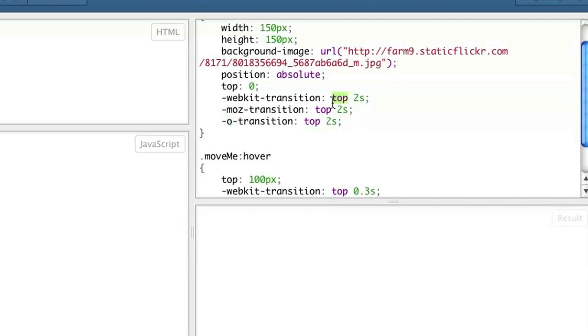And I put top, which is signifying that the top is what is going to be changed. And it's going to take two seconds to set the top to zero pixels. Wherever the div is, it's going to come back to zero pixels in two seconds.